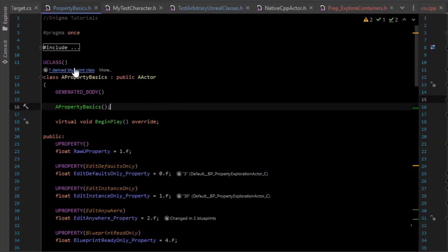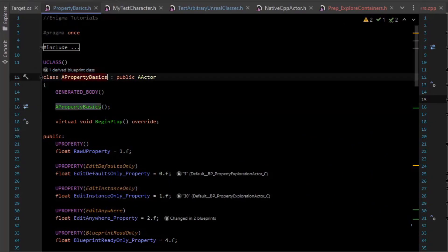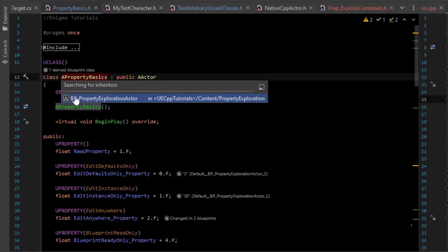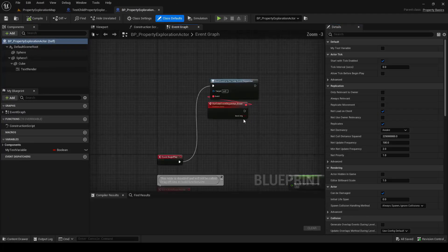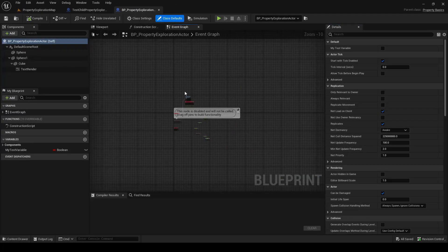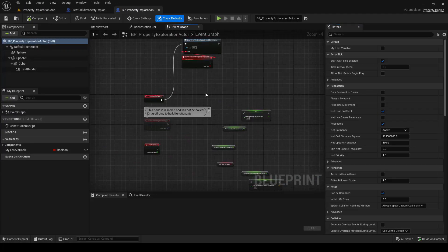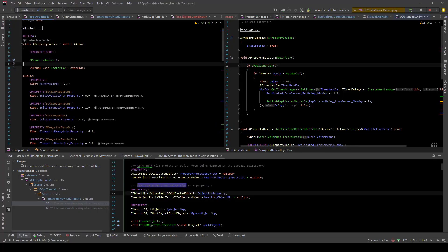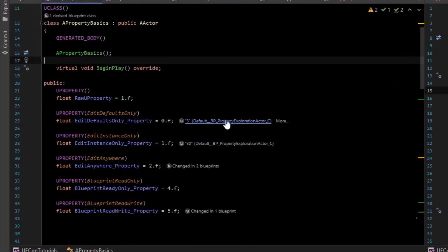It also is Unreal aware enough to tell you like blueprint classes that override your code classes, which is really handy. We can see here that we have one blueprint override and we can click that and it actually takes us to the editor and we can edit that blueprint, which is a pretty phenomenal feature and productivity boost.